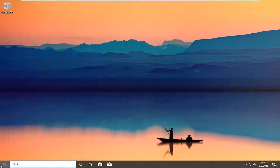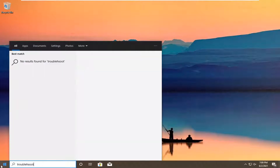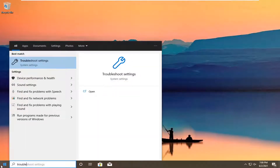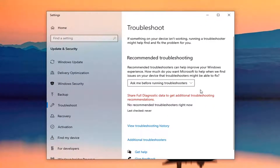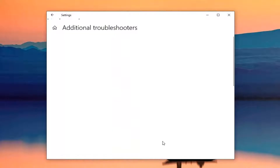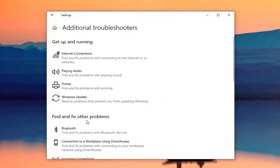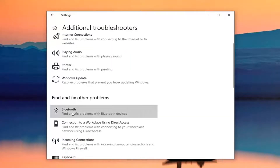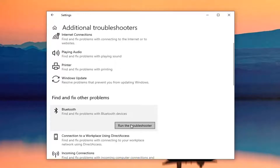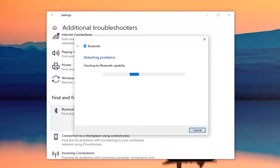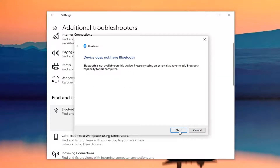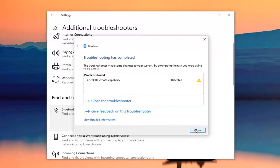Next thing you can do is open up the Start menu and type in 'troubleshoot'. The best result should come back with troubleshoot settings — go ahead and left click on that. Select on the right panel here additional troubleshooters, and then underneath 'find and fix other problems' select Bluetooth, find and fix problems of Bluetooth devices, and then select run the troubleshooter. Select next and follow along with any recommended suggestions it offers.